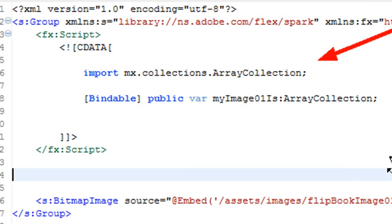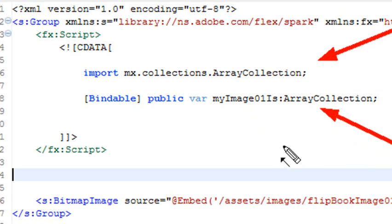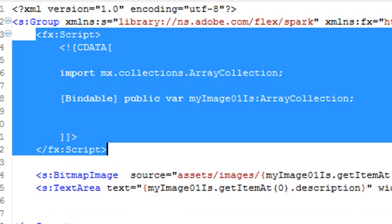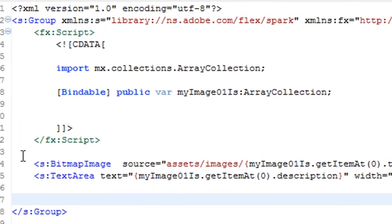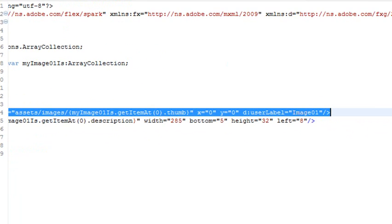So what I've done, I've imported the array collection. Very good. That's my class I need, and I've created a bindable array, and that's called MyImage01Is. And I'm going to stick my array collection that has all the data into that MyImage01Is array collection. Kind of a funny name. Sorry about that. And I need to get rid of this embed bit and actually make it dynamic. So I'm going to concentrate on this right now, and then we'll do the caption next.